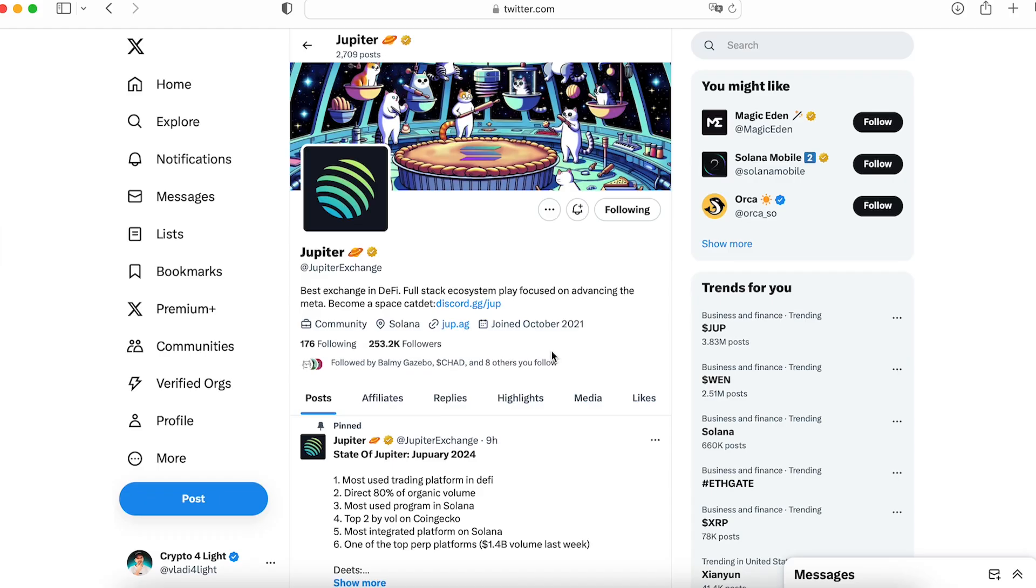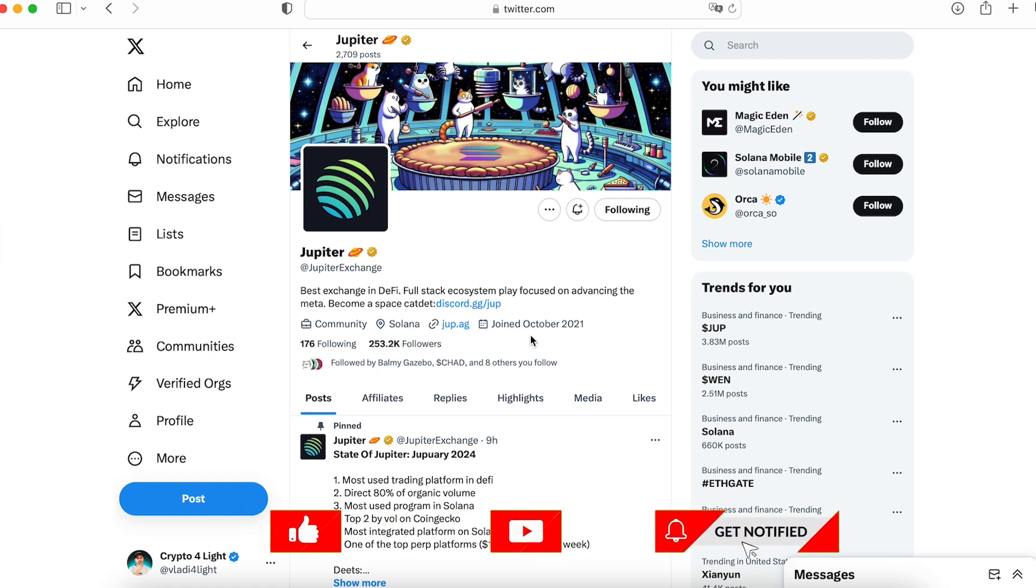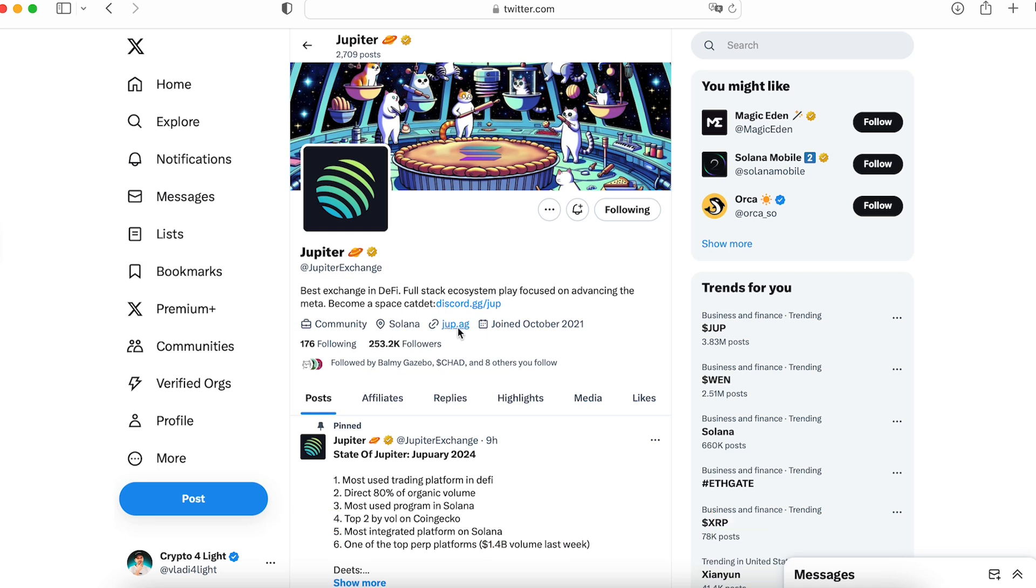First of all guys, if you're just a beginner, I recommend you always double check the correct address for any exchange. If you have some issue, I recommend you go into Twitter, find the main official account, double check and use only official links.